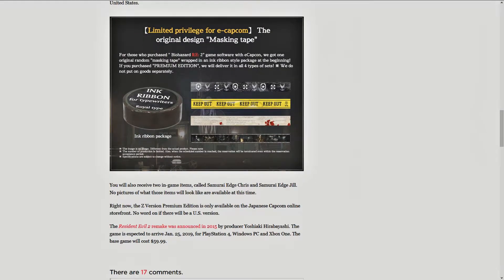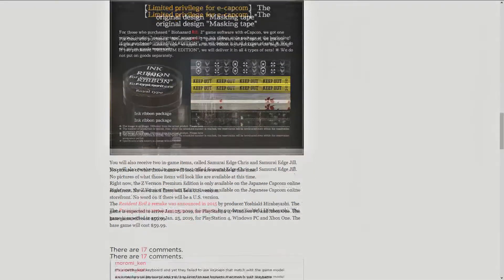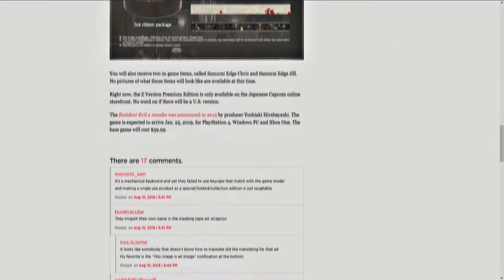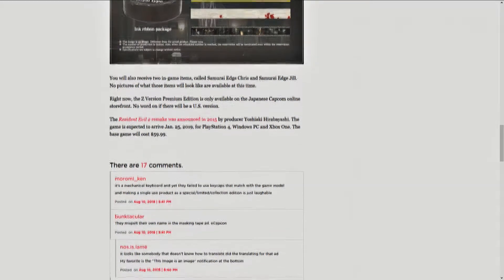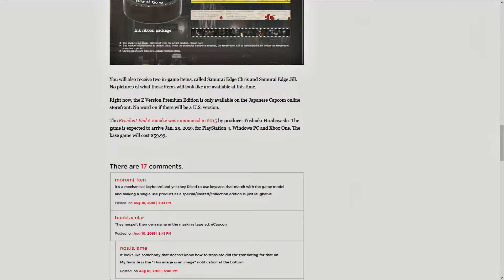You also receive two in-game items called Samurai Edge Chris and Samurai Edge Jill. No pictures of what those items will look like are available at this time. Right now, the Z version, premium edition, is only available on the Japanese Capcom online storefront. No word if there will be a U.S. version.